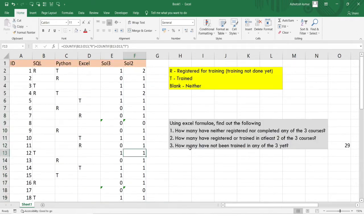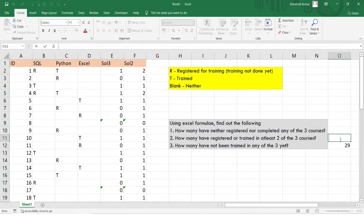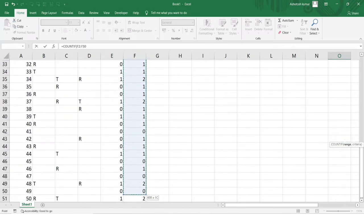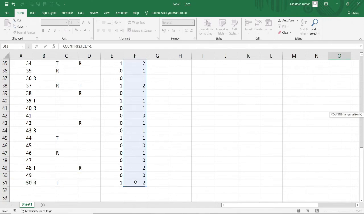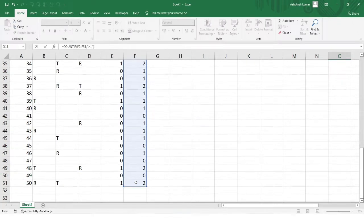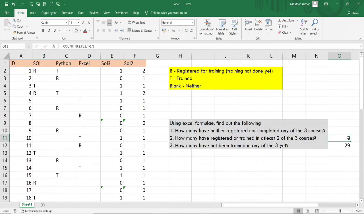I'll just be dragging and copying this formula to the very last row. Now the final thing we want is: how many have registered or trained in at least two of the three courses? Out of all the cells in column F, we need to count all the cells where the integer value present is greater than one. We'll be using the COUNTIF function, selecting the range, and counting cells with a value greater than one.